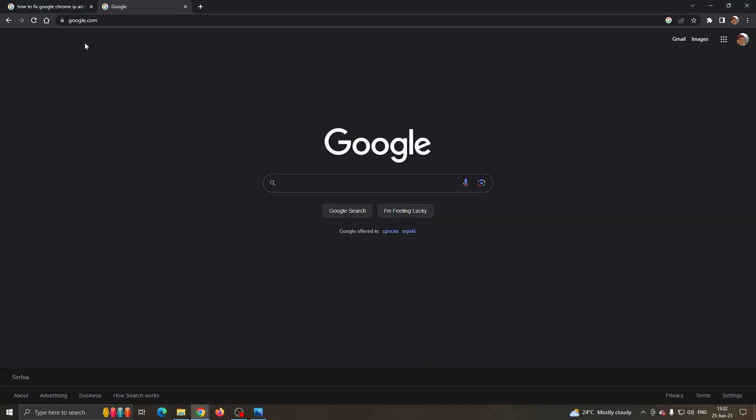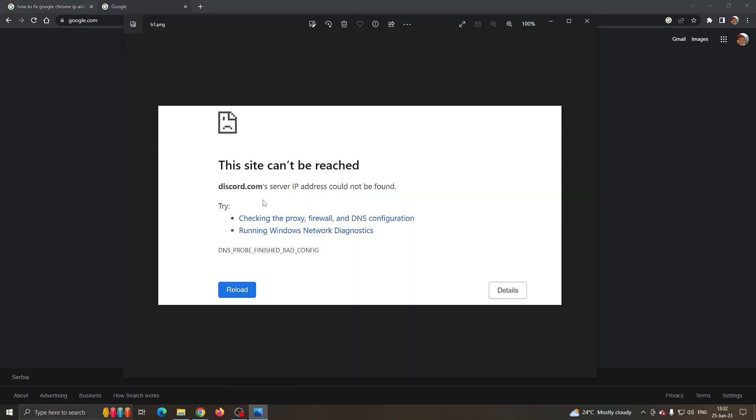The first thing you want to do is go ahead and open up google.com in your Google Chrome, and then you want to search for the website and see if you can access it normally. Let's say that you search for any website, maybe even this discord.com website right here, and you keep getting that the server IP address could not be found. Then there are a couple of steps that you can try.